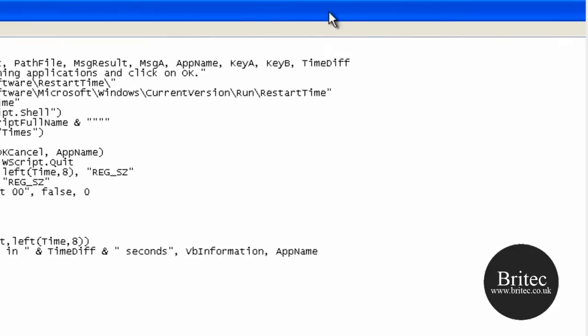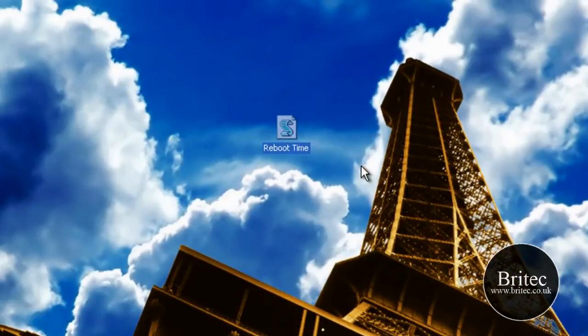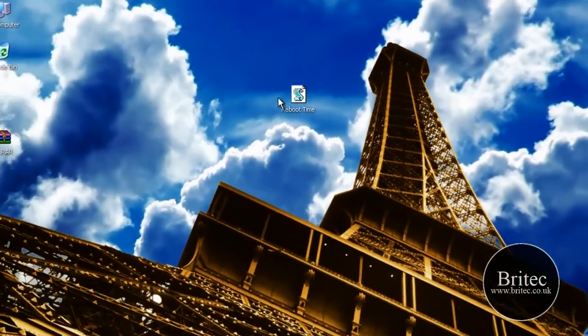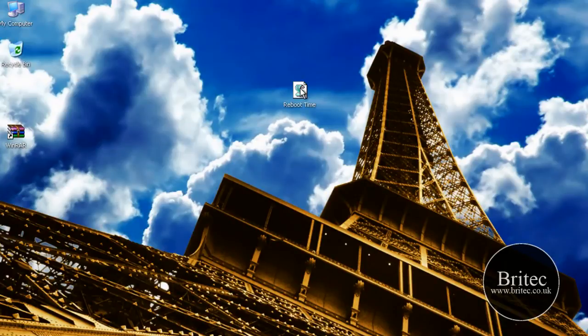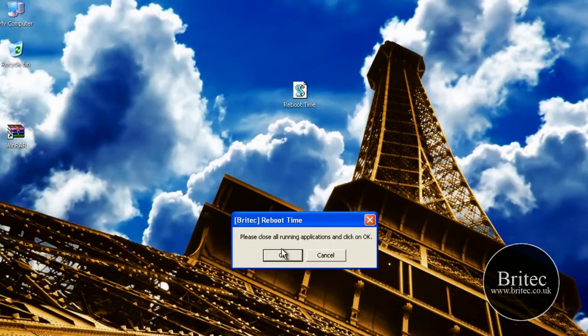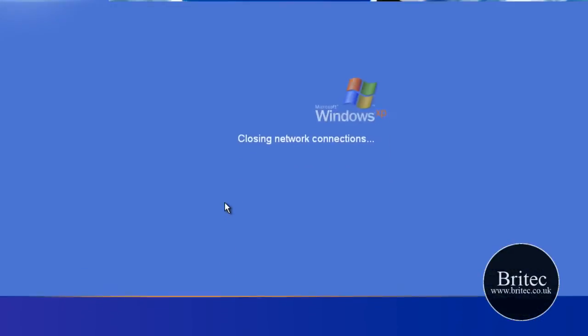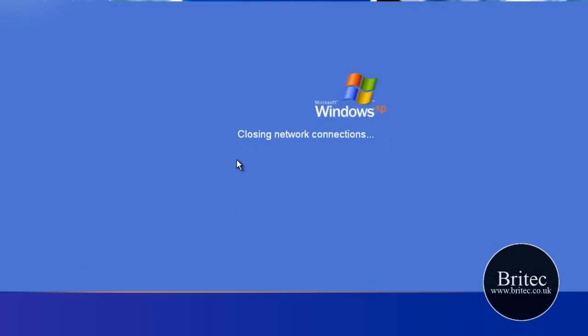So what I'll do is I'll shut this off and then all you need to do now is double click on this. This will open up a little prompt box and say click ok to close all running applications, click ok, the system will shut down and reboot.